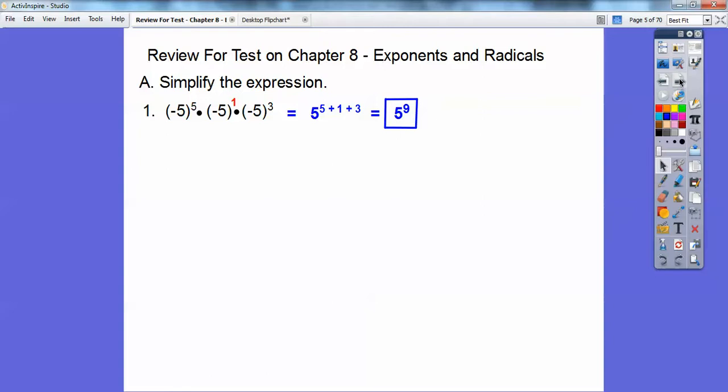5 to the 9th is a huge number. Most calculators can't even give you a number you'd recognize — it gives you some decimals and you'll probably see a little 'e' on there, which means it's an exponent. Anyway, 5 to the 9th is good.